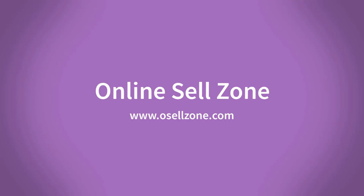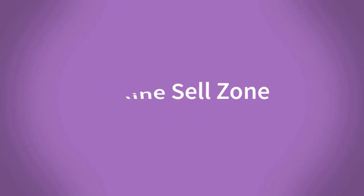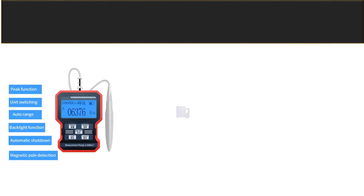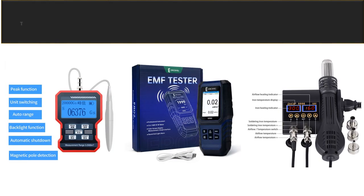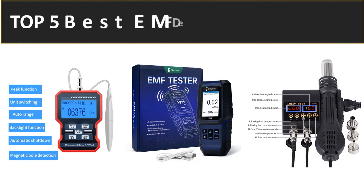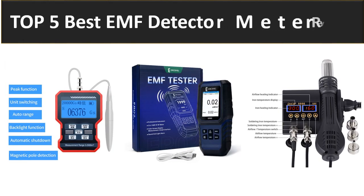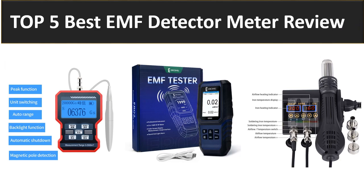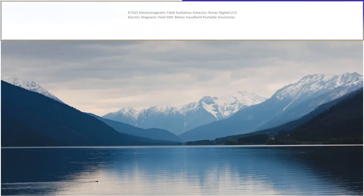Hi friends, welcome to my channel Online Sell Zone and visit our website. In this video we are reviewing the top 5 best listed products in 2023. So let's get started our video at number 5.